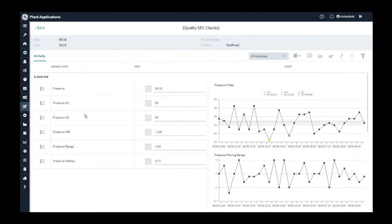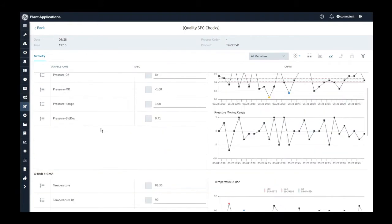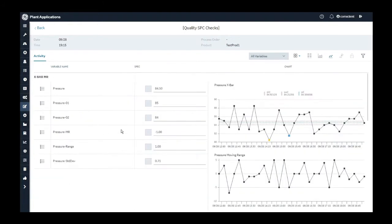Plant Applications supports X bar range, X bar moving range, X bar sigma, P chart, and U chart. Let's take a look at this SPC chart of type X bar MR.